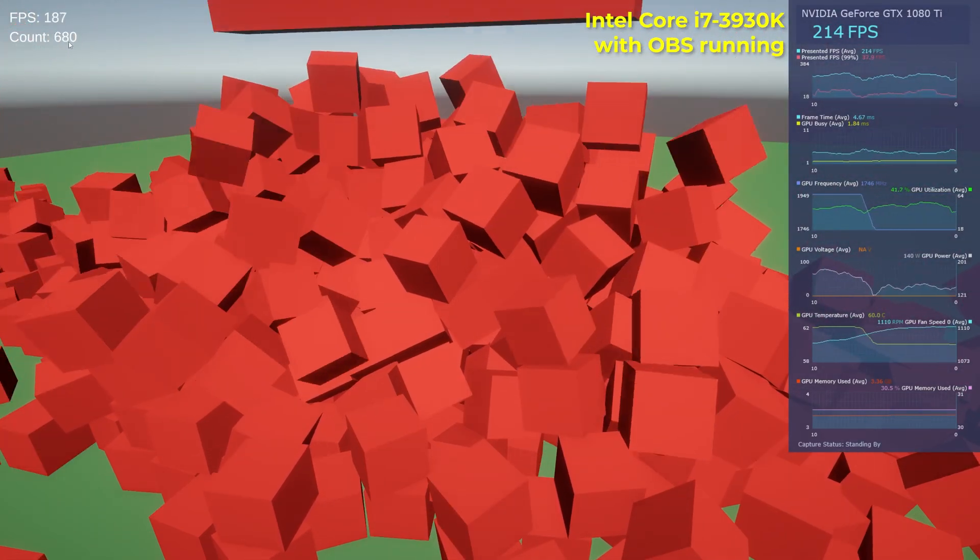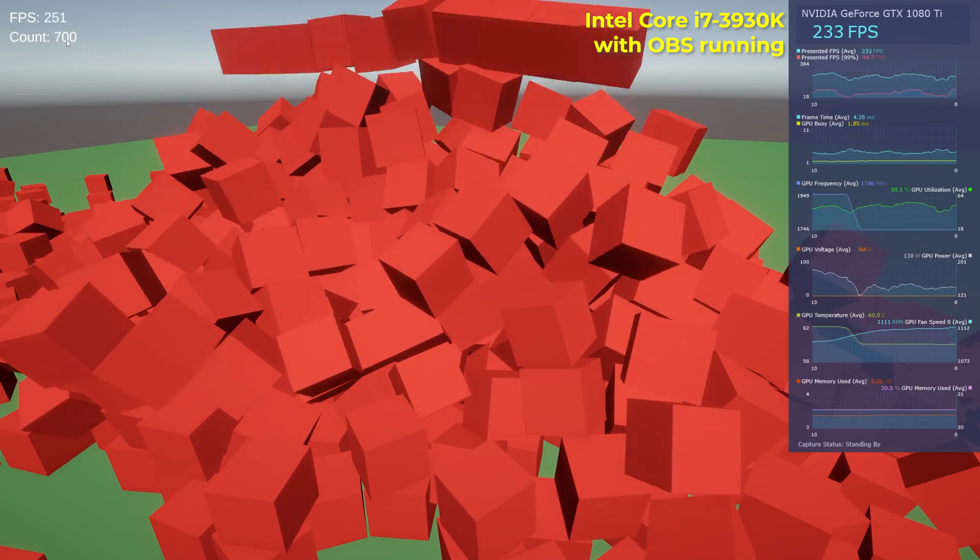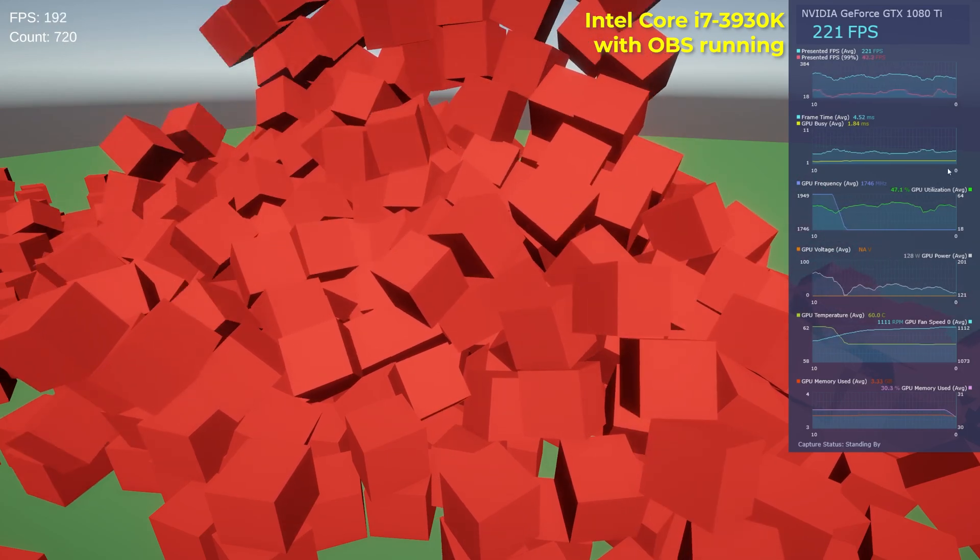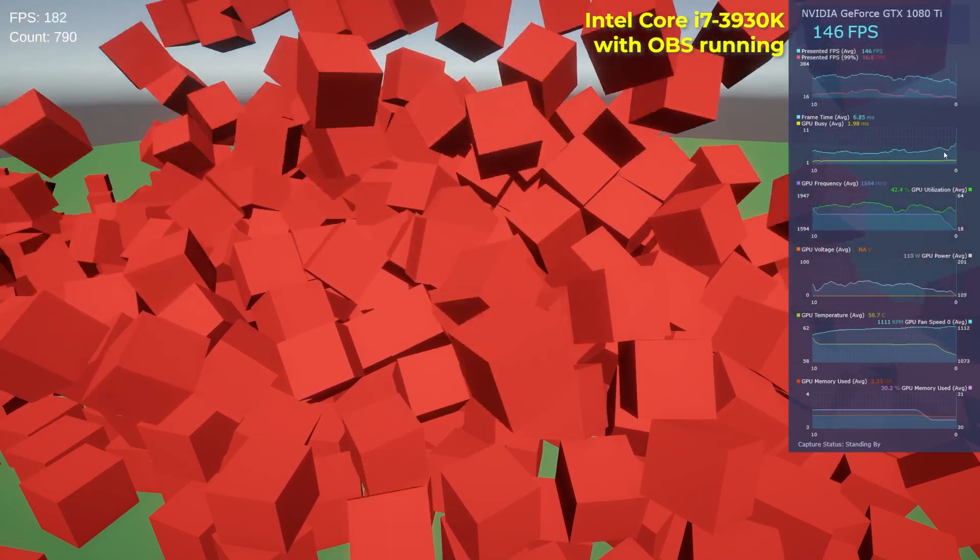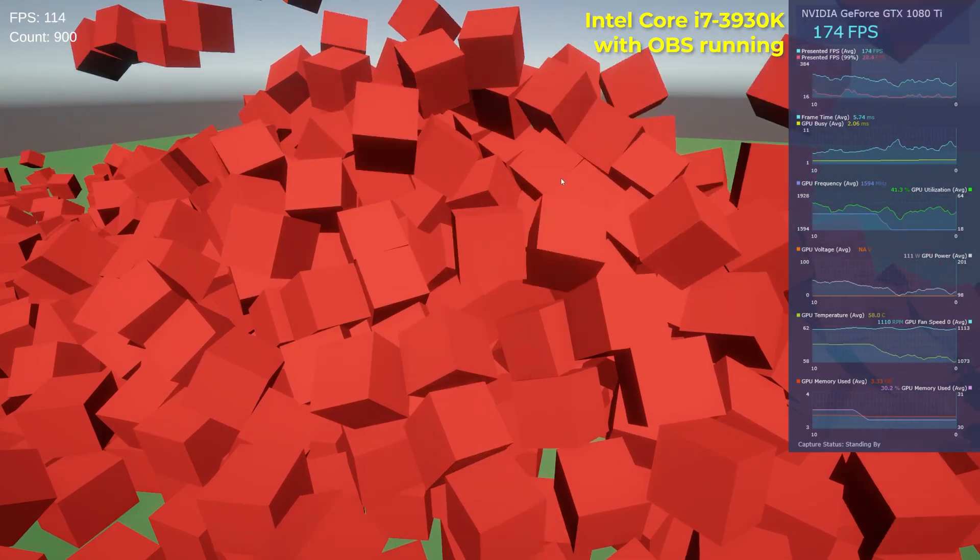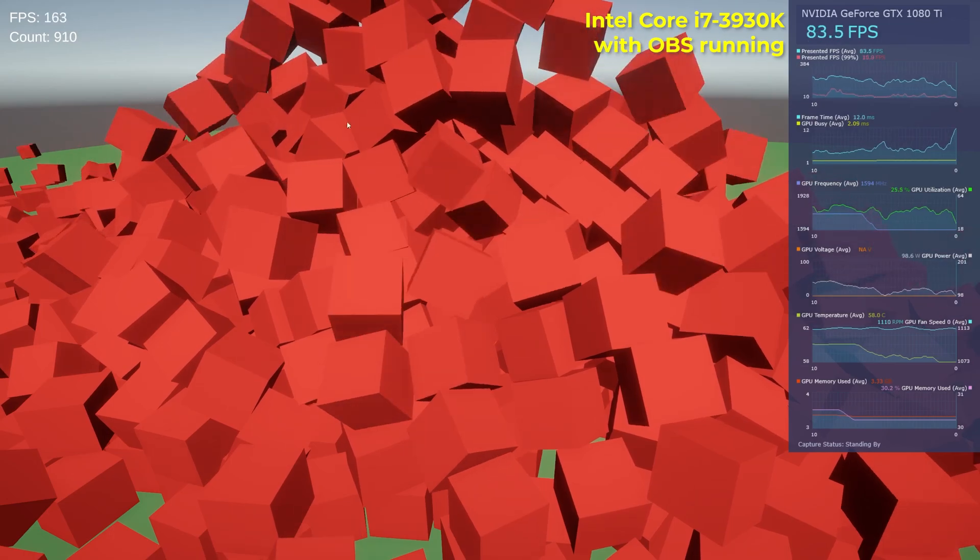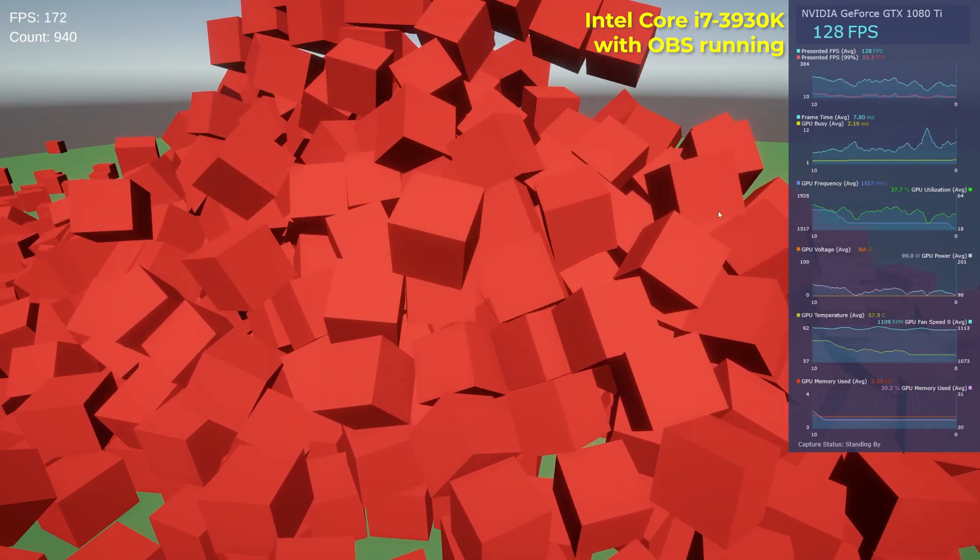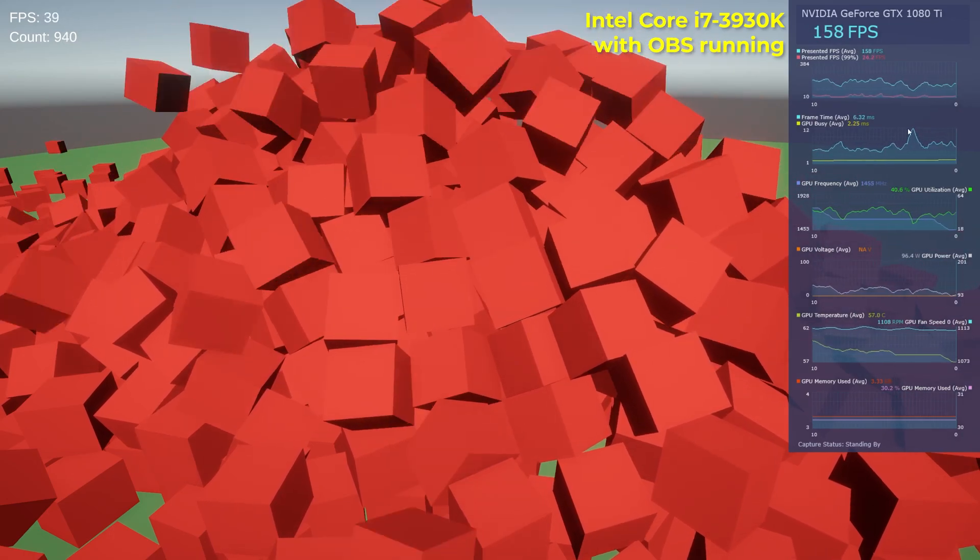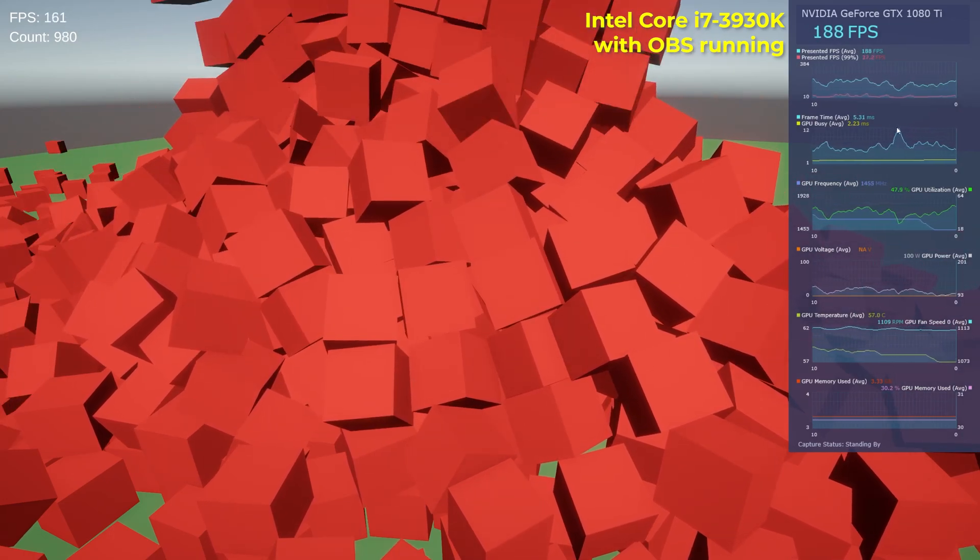So we're already at 600, 700 and our FPS is still above 200. But there are some jumps right here we can see.